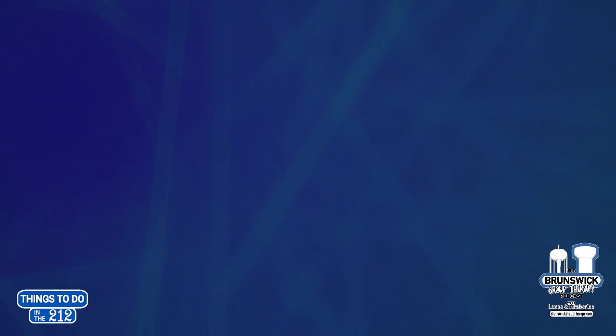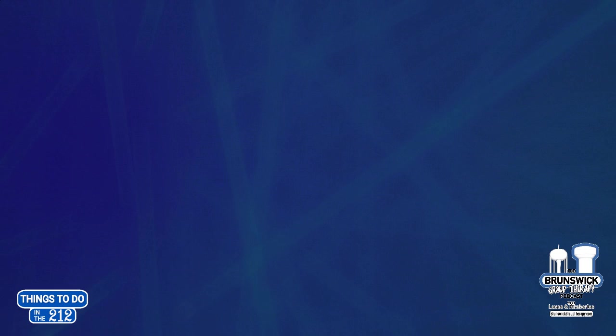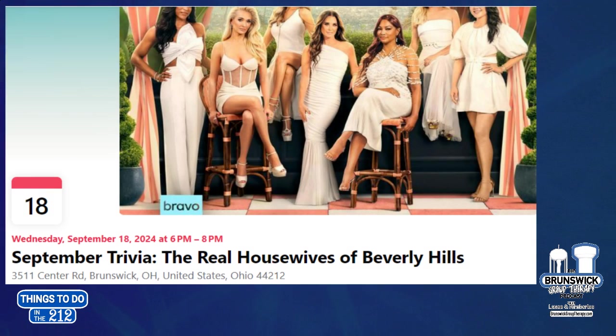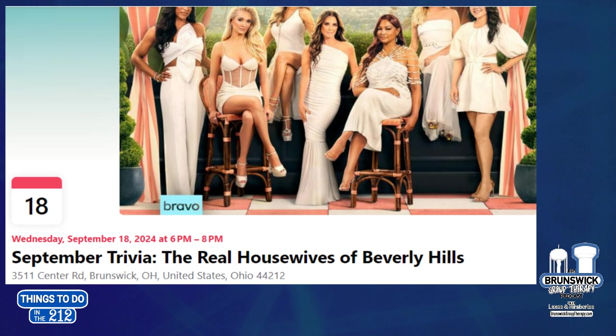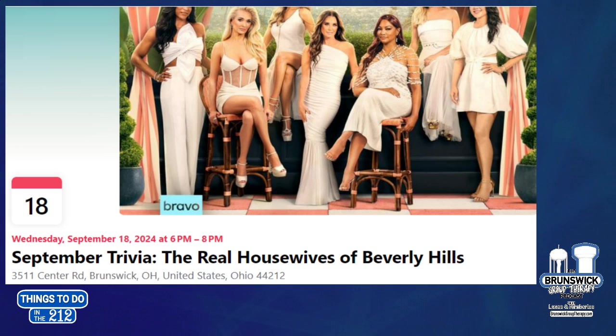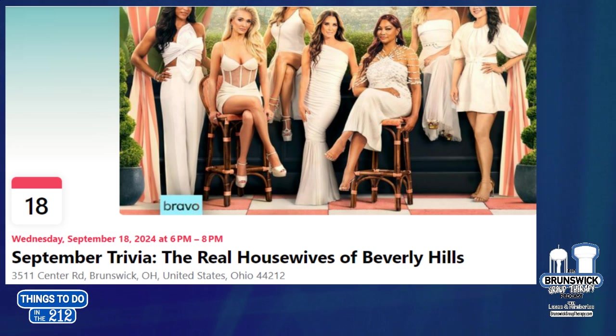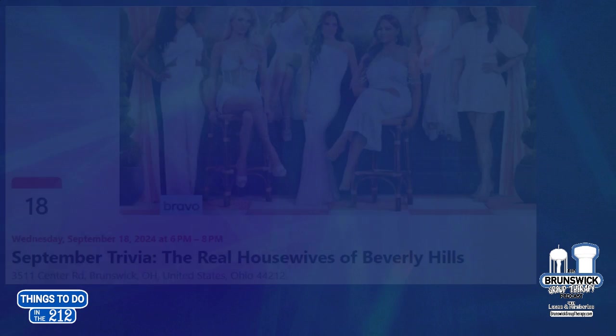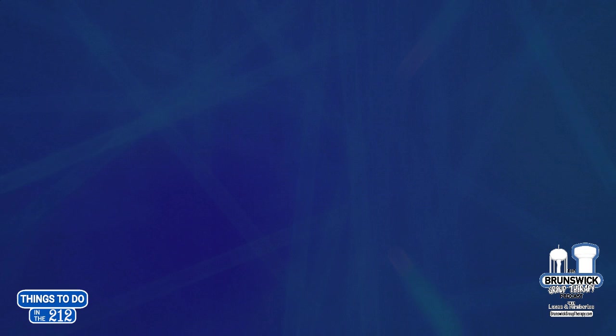Here's another coming up down the road. This is Wednesday, September 18th. The Real Housewives of Beverly Hills Trivia. I would not do well at that. But that is also at the Tangled Vine. It should be about two hours long. And you would want to call ahead to reserve a table or comment on the event post. But that is Wednesday, September 18th from 6 to 8 p.m. I wouldn't even pretend to know the first thing about that one. But there's people out there that do.